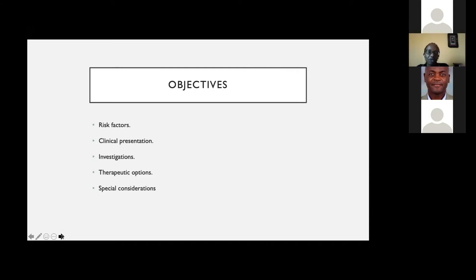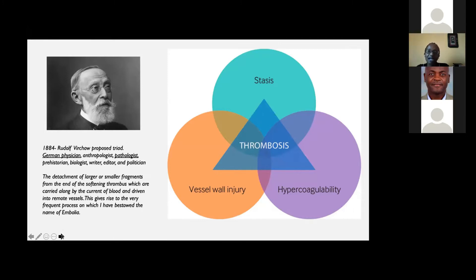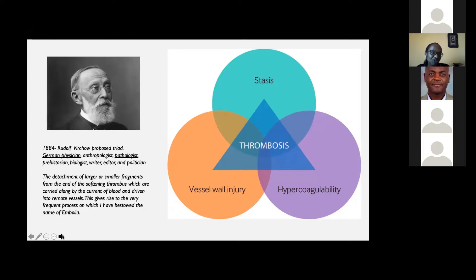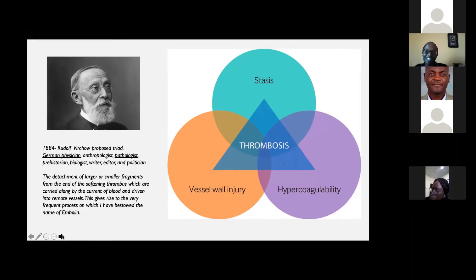When we talk about thromboembolism, we will just touch on the subject of thrombosis first. We can't talk about thrombosis without talking about Virchow, a German physician known as the father of pathology. He came up with this description of risk factors in terms of big categories that would make a patient more prone to developing a blood clot: either stasis, vessel wall injury, or hypercoagulability. He was even talking about embolism — the detachment of fragments from the softening thrombus carried by the current of blood into remote vessels, a process he named 'embolia.'